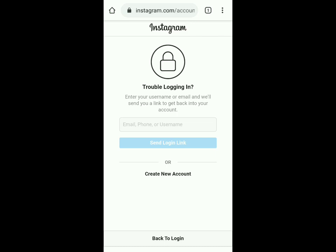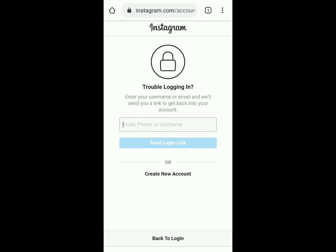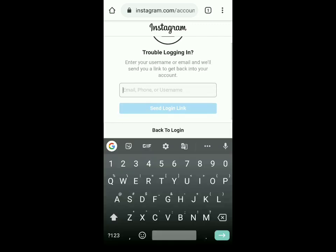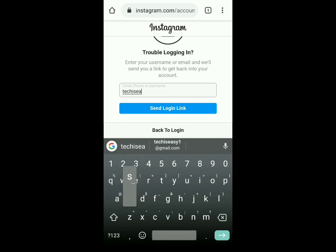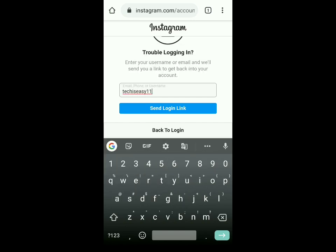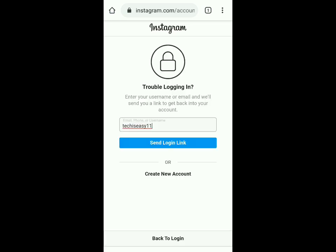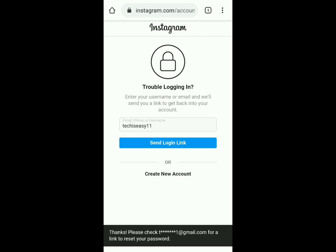Over here you have to enter your email ID, phone number, or username to get a link to reset your password. I've entered my username and then clicked on 'Send Login Link'.